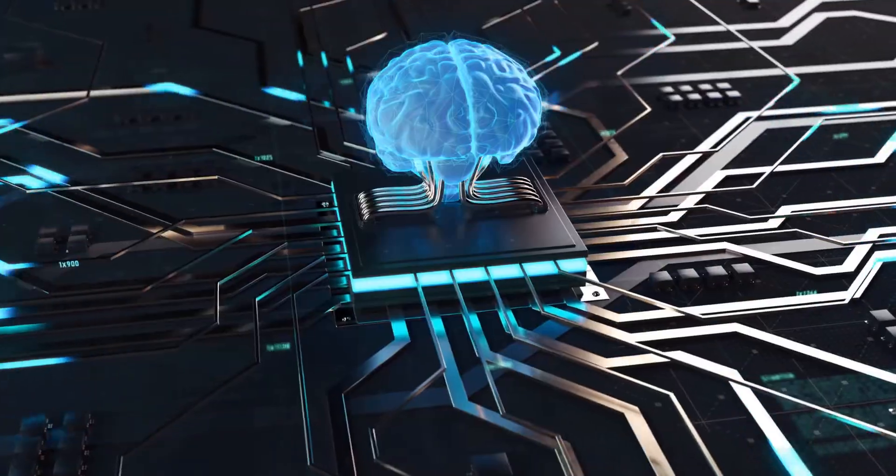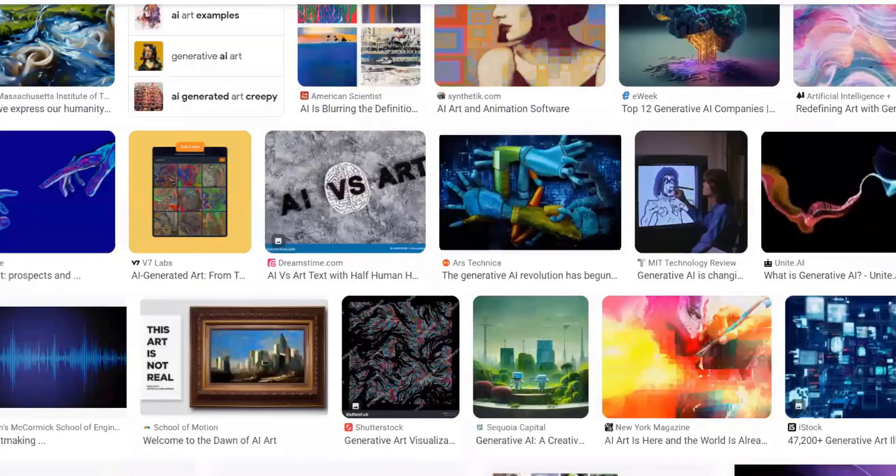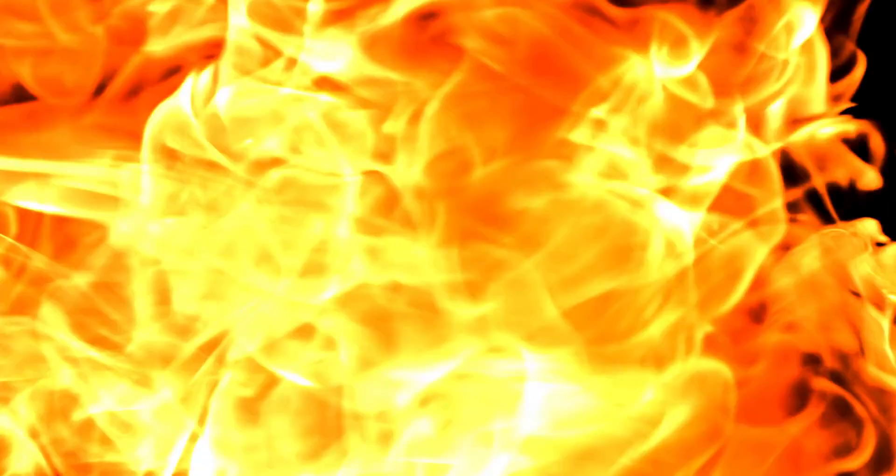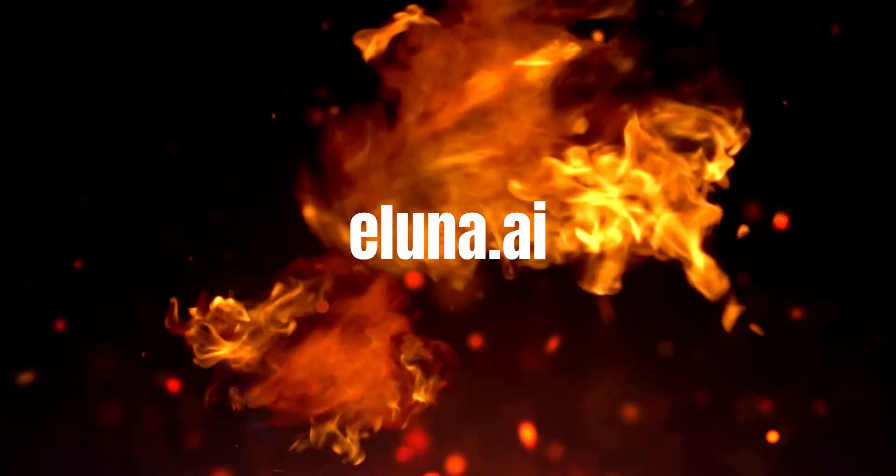Have you ever wondered what the future of creativity looks like? How AI can unlock the full potential of generative art? Well, get ready to embark on an extraordinary journey, because today, we're diving into the world of Eluna.ai.